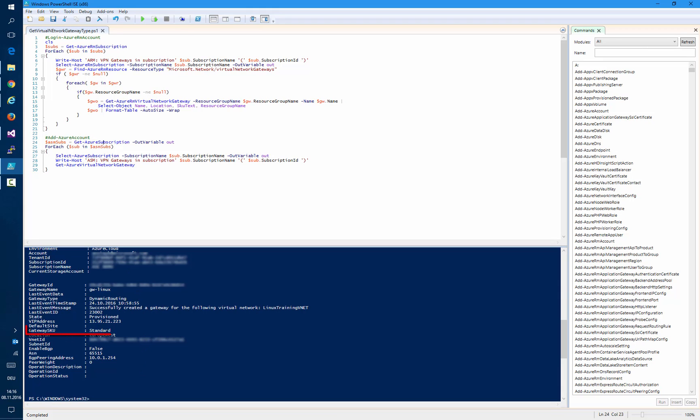Here we can see the gateway SKU as standard. But if you see here default, that means that your VPN gateway is in basic SKU.